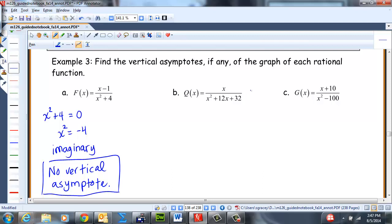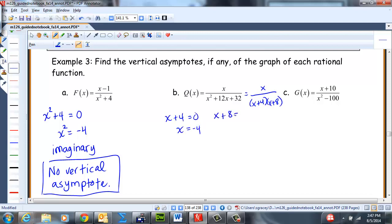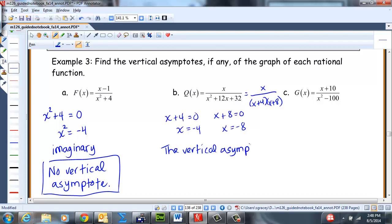For Q(x), it factors as x over (x + 4)(x + 8). We set x + 4 = 0 and solve, then set x + 8 = 0 and solve. The vertical asymptotes occur at x = −4 and x = −8.